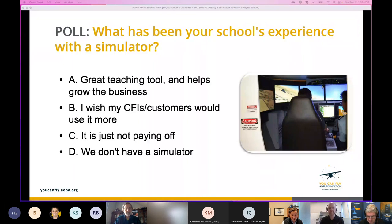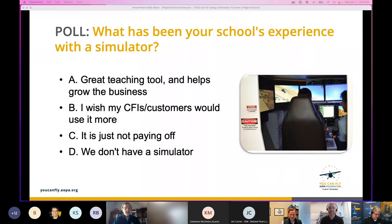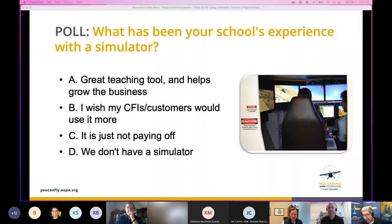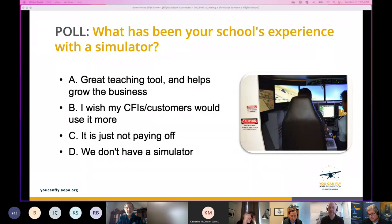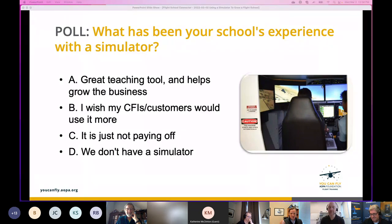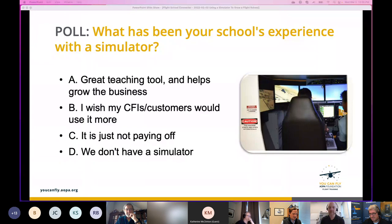It depends on how long they've had the simulator whether they're B or C. If you've had it a couple of years and it's not going great, you're in the B group; a decade and still not great, you're in the C group. But there's nothing about a flight school other than the way it's managed — how the owner thinks about and integrates the simulator — that's the real difference between being in the A group or the B group.